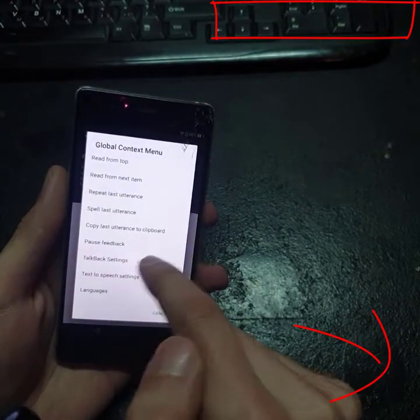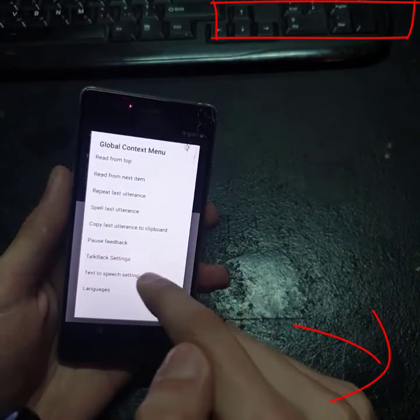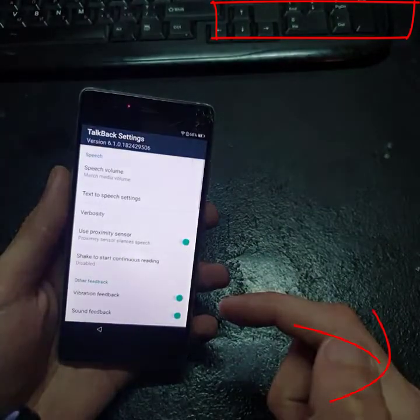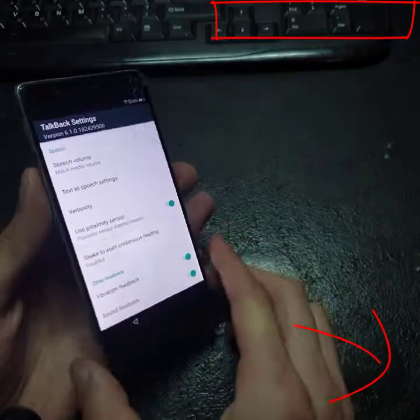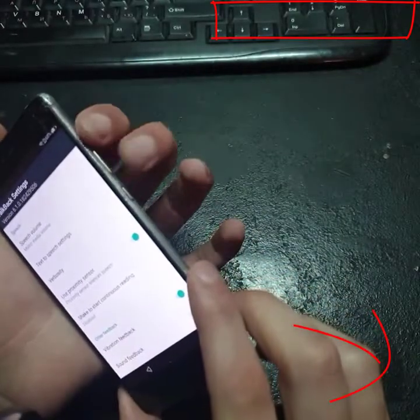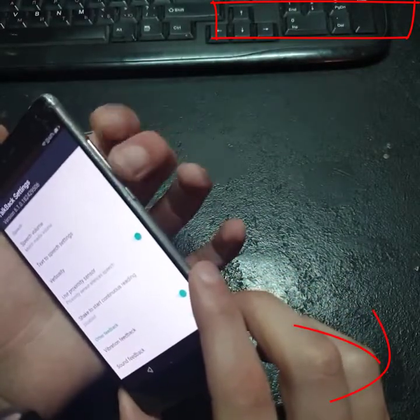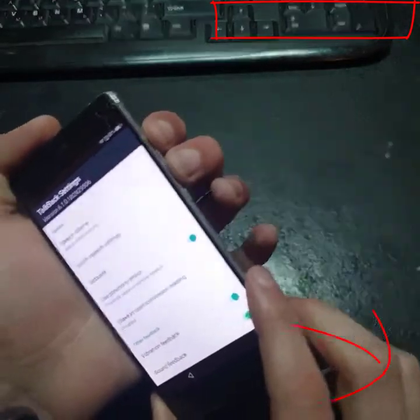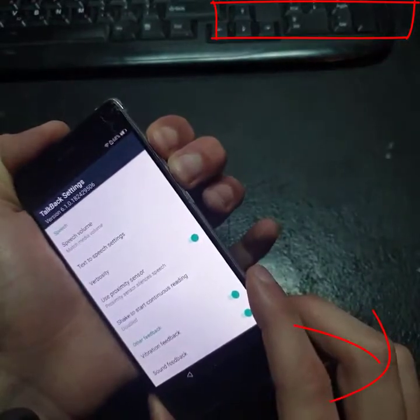Press here on TalkBack settings. TalkBack settings in list. Now we have to press the volume up and down button to disable TalkBack.